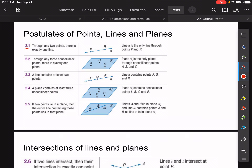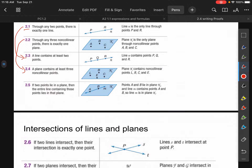Postulate 2.4 says a plane contains at least three non-collinear points. Again, 2.2 and 2.4 kind of go hand in hand — it has to do with our definition of a plane. Postulate 2.5 says if two points lie in a plane, then the entire line containing those points must also lie on that plane. So if you have two points on a piece of paper and you connect them, that entire line is on that plane. These are common sense statements called postulates.